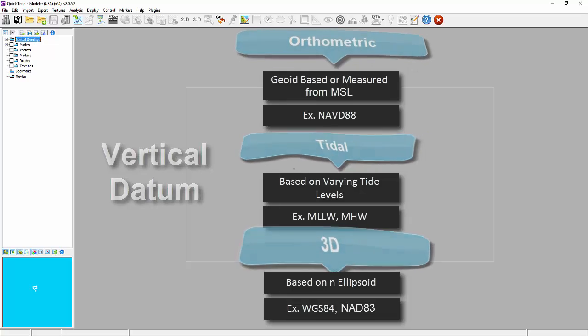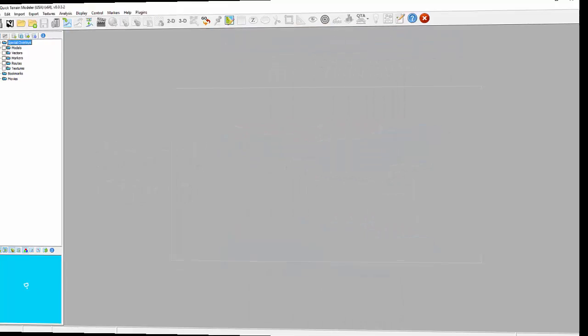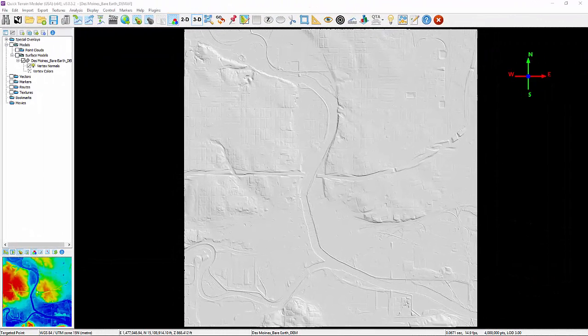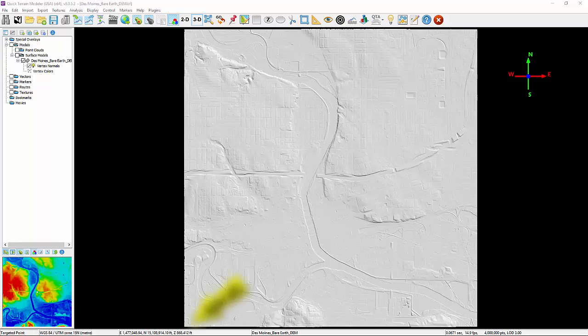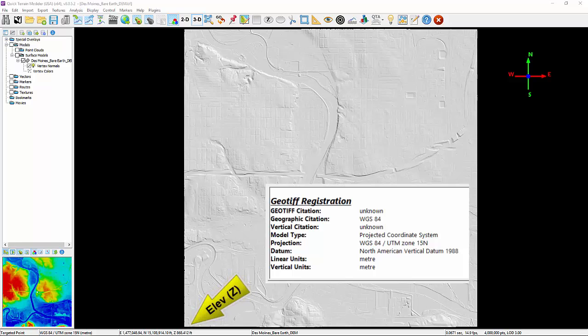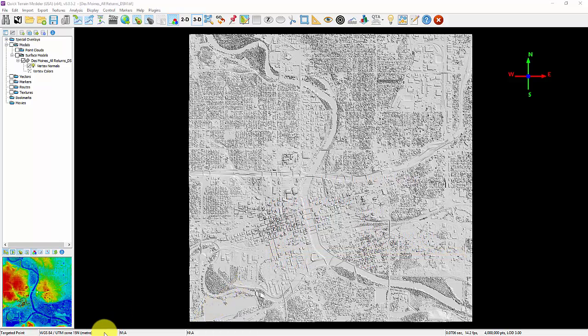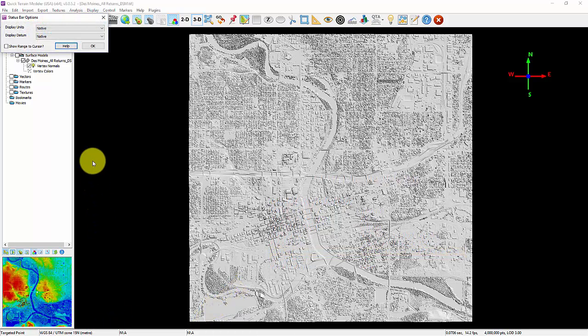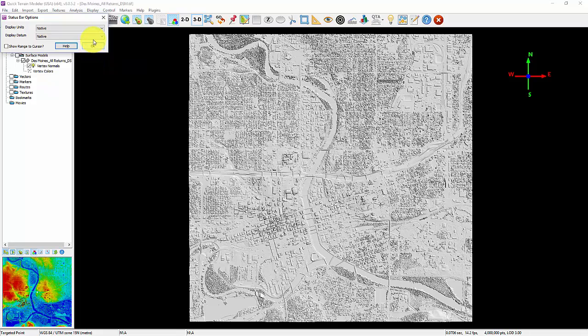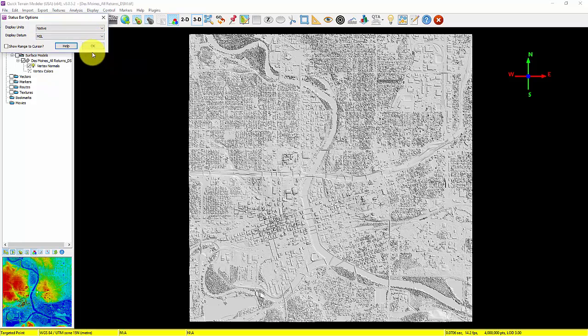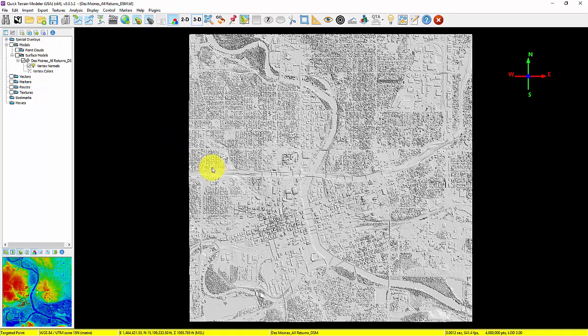QT Modeler can display or convert vertical datum in the same manner as the coordinate systems. By default, the elevations shown in the status bar are based on the vertical datum reference in the loaded data. If you wish to display a different datum, right-click on the status bar. The vertical datum is the second drop-down in the Status Bar Options window, labeled Display Datum.